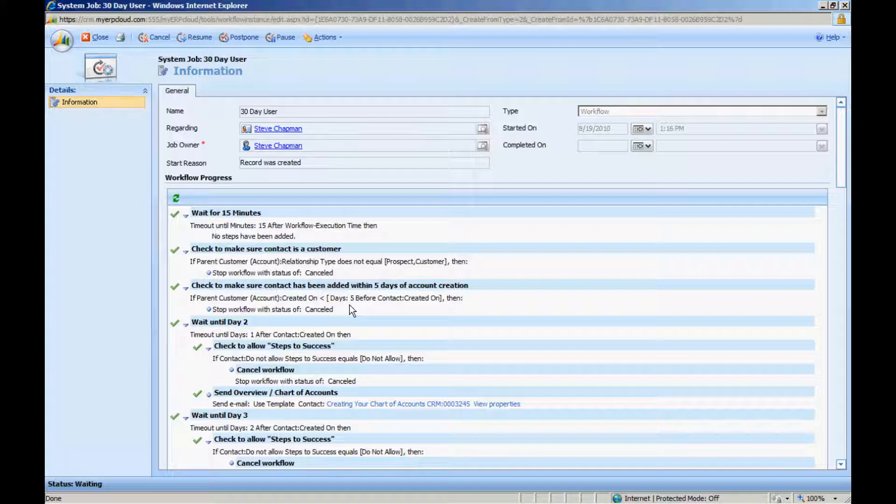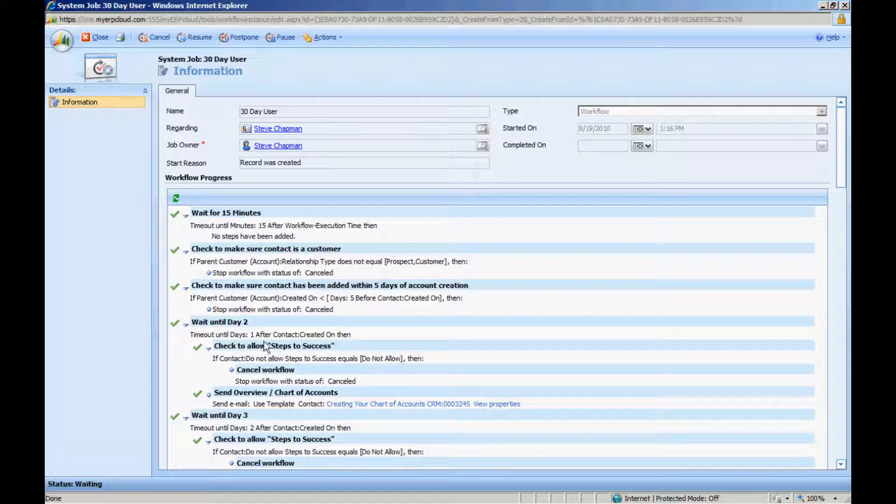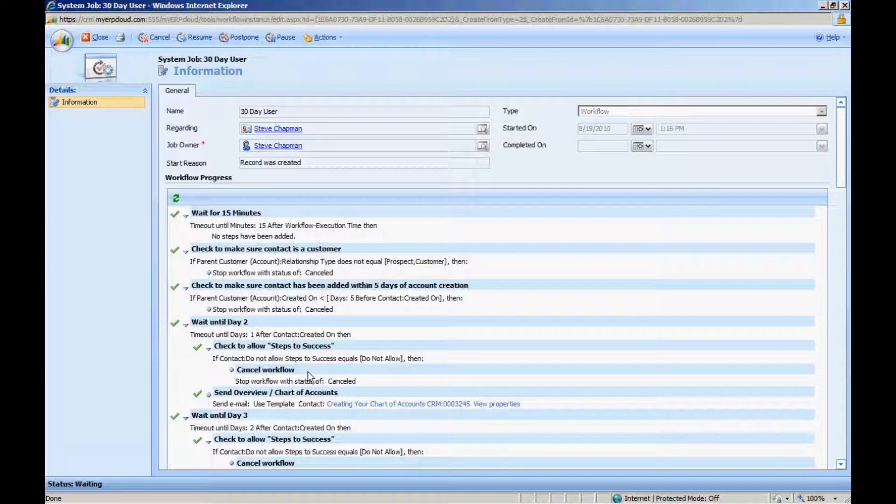And now I get into the guts of the workflow. What we're going to do is, over a period of 30 days, we're going to send a number of messages out to the new users, giving them instructions on how to use MyGP Cloud. So the first message goes out after the first day. You can see here that I'm waiting for one day after the initial contacts created. Then I want to also check to make sure that the contact hasn't indicated they don't want to receive this.